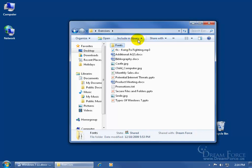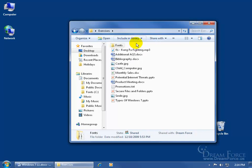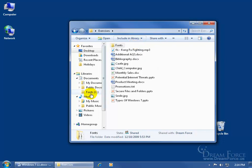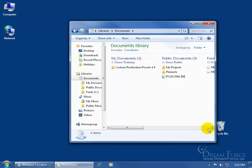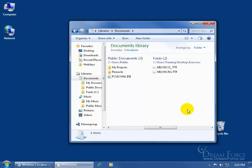To include the Fonts folder in the library, click on the drop-down arrow and select Documents. You can see it's been added — there it is, Fonts, on the C drive. Coming over to Libraries and double-clicking on Documents, there's My Documents and the Fonts folder. It gives the address showing the Fonts folder can be found under the Training user's Desktop in the Exercises folder.